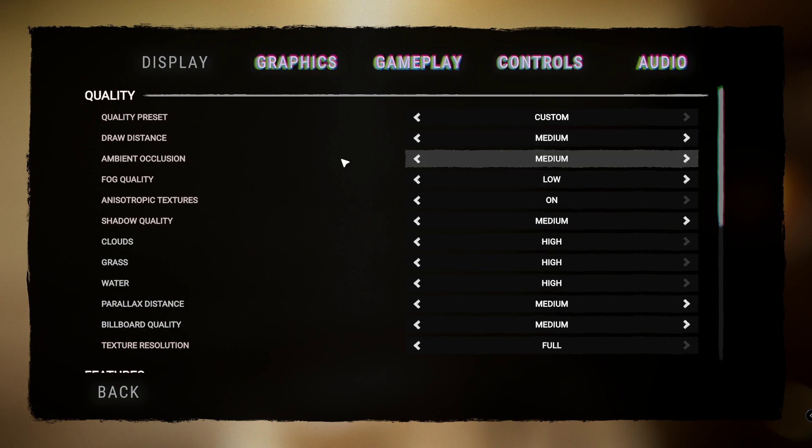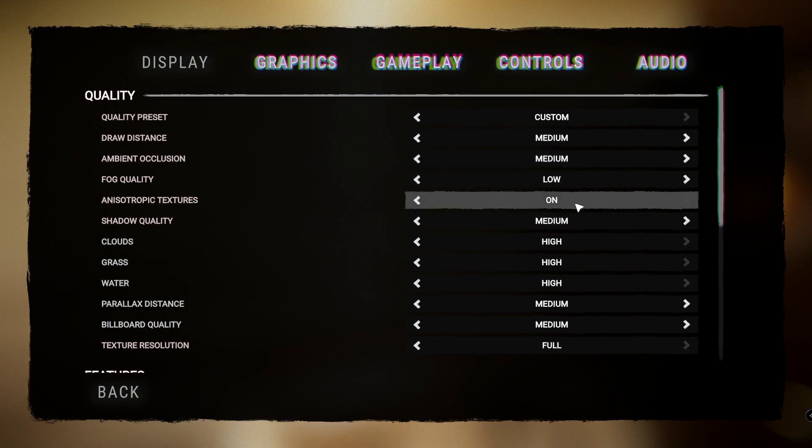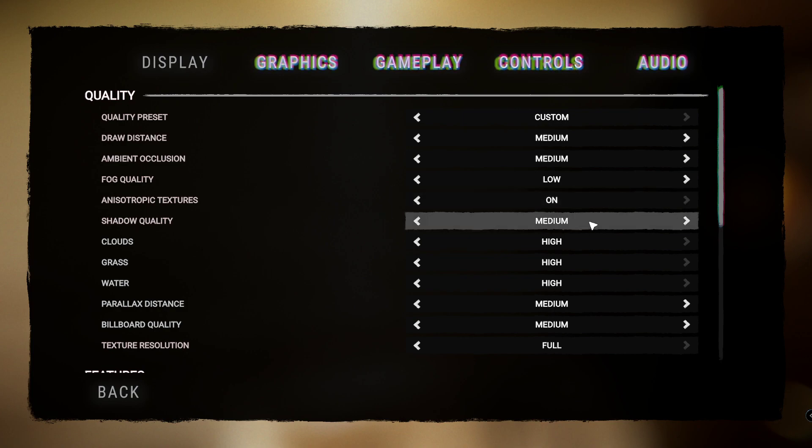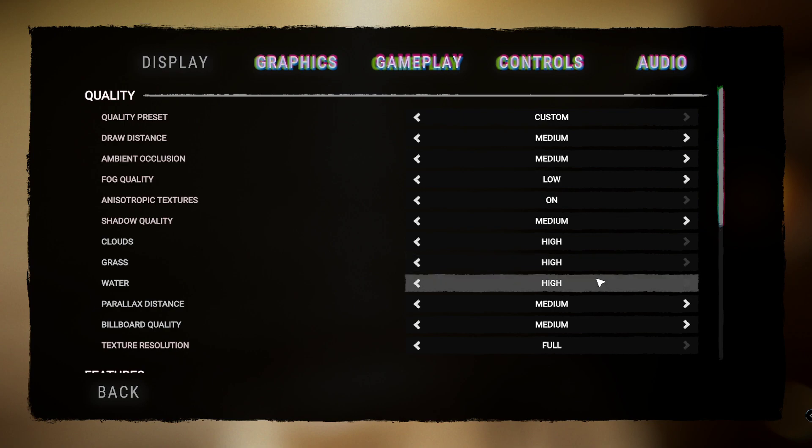Ambient occlusion, have this on medium. Fog quality, have it on low. Anisotropic textures, have this on. Shadow quality, have that on medium.